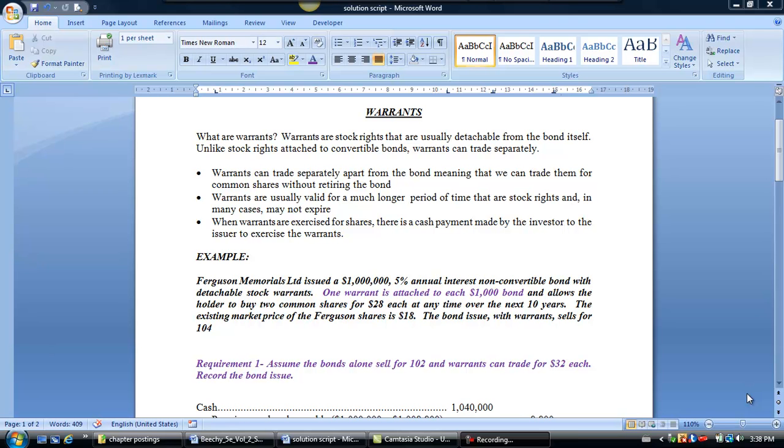Warrants are usually valid for a much longer period of time than our stock rights. Stock rights usually have an expiry date. But in many cases, warrants are valid for a longer period and may not even expire. Warrants are exercised for shares, and when that happens, there's a cash payment that's made by the investor to the issuer in order to exercise the warrants.